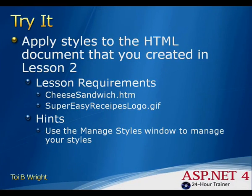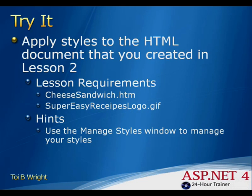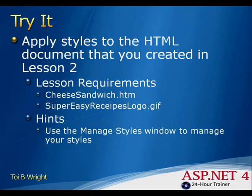In this lesson, you will apply styles to the HTML document that you created in Lesson 2. Lesson requirements for this particular tutorial are cheese-sandwich.htm, which is the HTML document you created in Lesson 2, the super-easy-recipes-logo.gif, and your hint for this tutorial is to use the manage styles window to manage your styles.